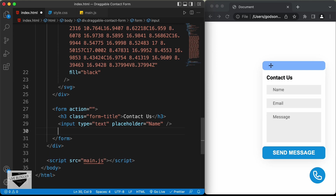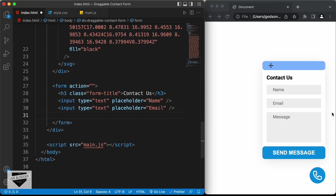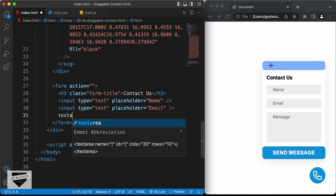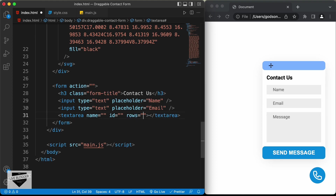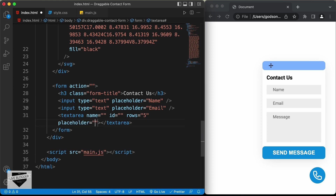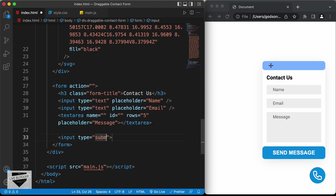The next thing we need is another input field with a type of text and a placeholder of 'Email'. And the last input we need is a textarea for multiple lines of text — let's type textarea, remove the cols attribute, set the rows to 5, and add a placeholder of 'Message'. And the last thing we need is a button — let's create an input with type submit and a value of 'Send Message'.